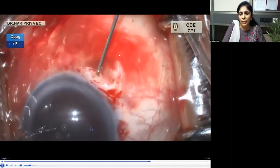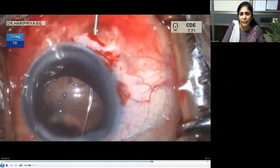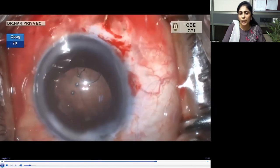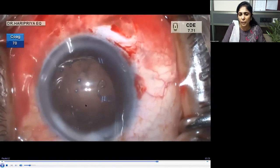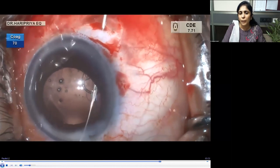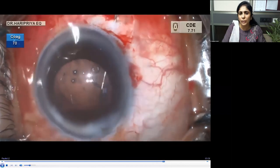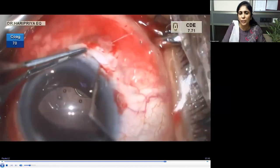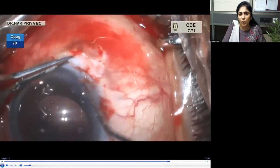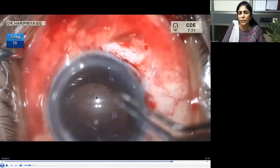A 26-gauge needle is passed about 2.5 mm from the limbus to railroad the suture needle, which has been passed through the main incision. The second needle is also retrieved from the main tunnel through a sleeve bed using the 26-gauge needle. Once done, the two suture ends are brought out using a Kuglen hook.